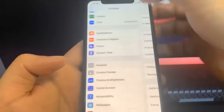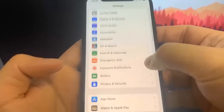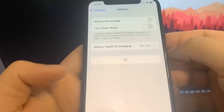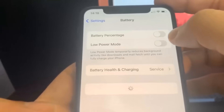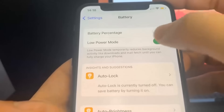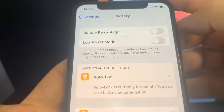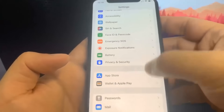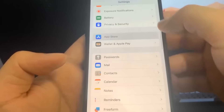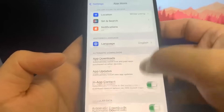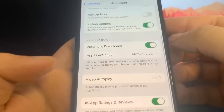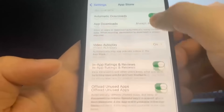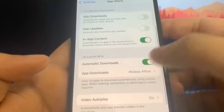You'll know Low Power Mode is on because your battery percentage will be yellow, so make sure it's off. Once you've done that, go to the App Store and turn on Automatic Downloads. This should be on by default, but if it's off, make sure you turn it on.